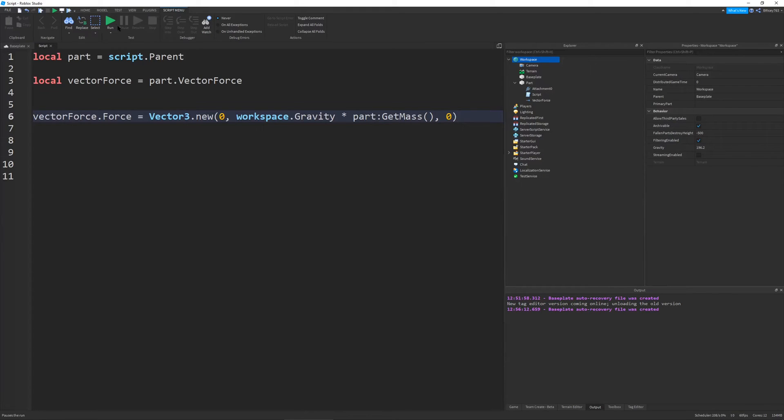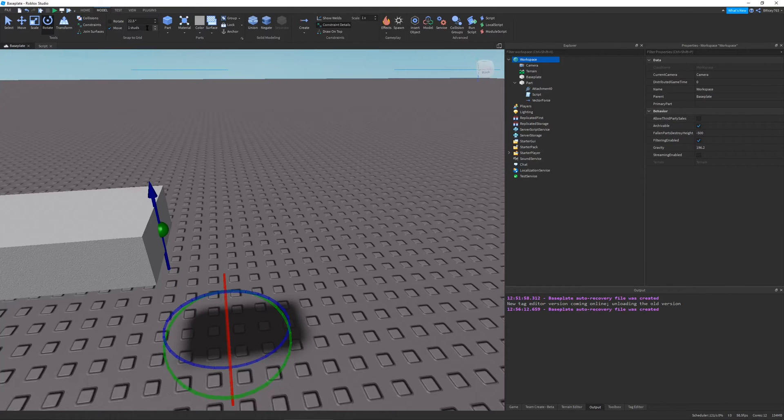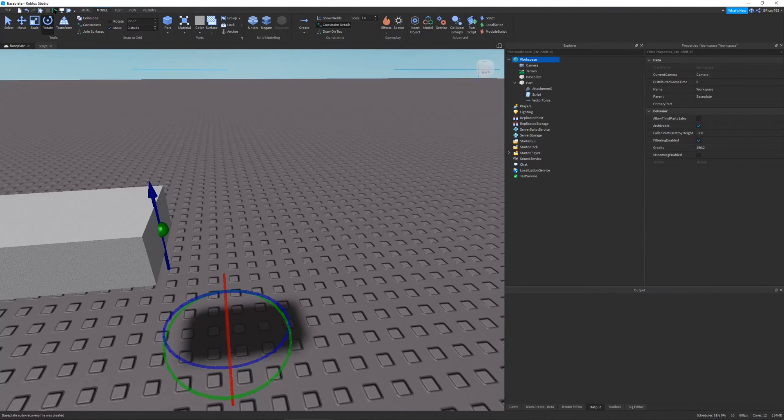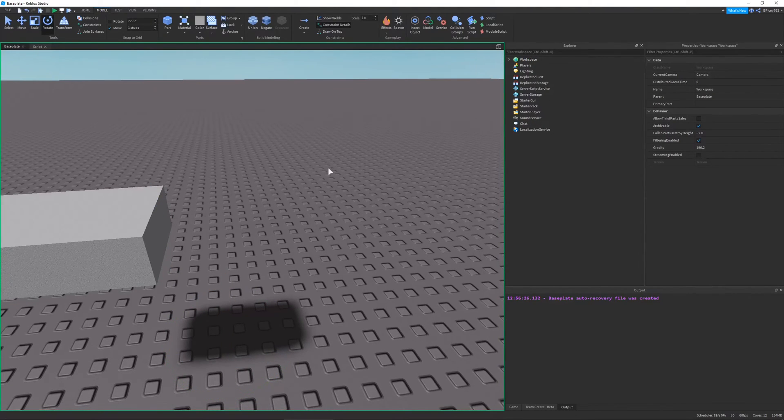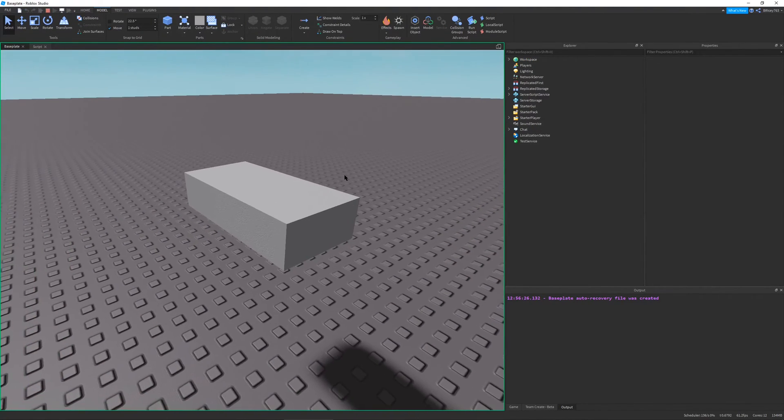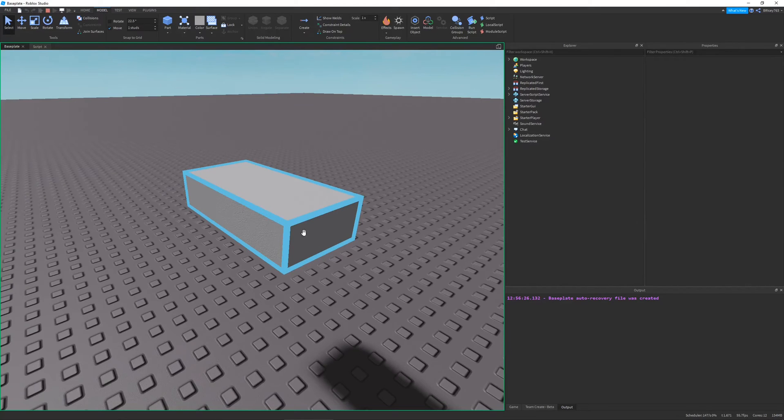That's when you would use this sort of force thing. And so if I were to run this, let me just go back here. If I were to run this, you can see the part does not move.